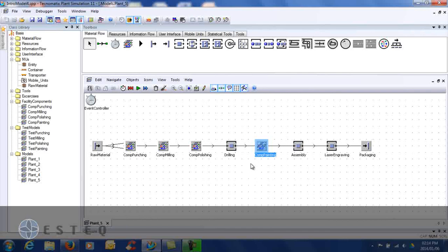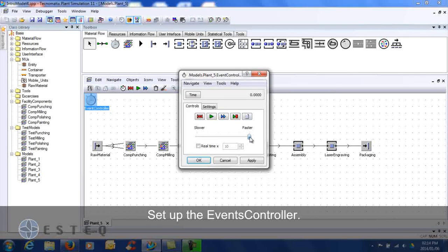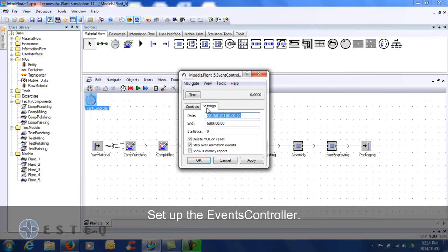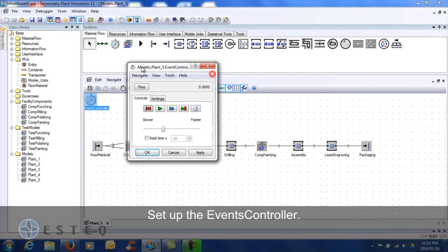Set up the event controller. Reset and run the model.